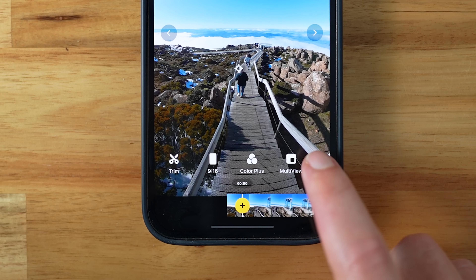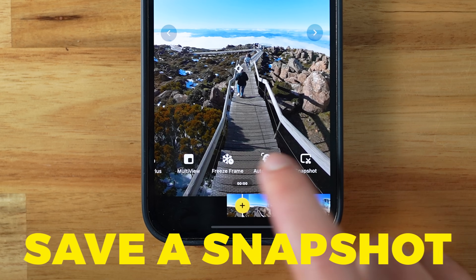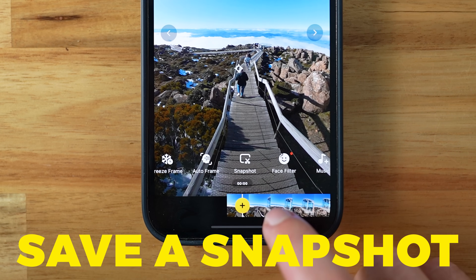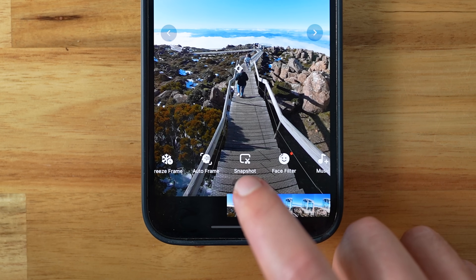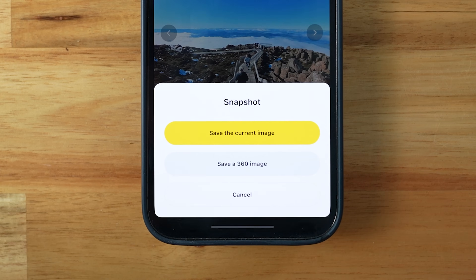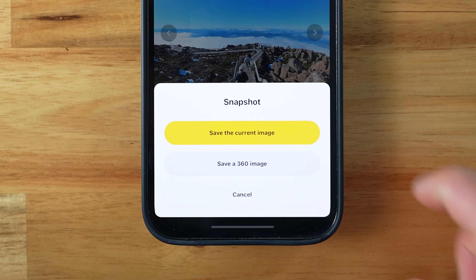At any point you can take a still snapshot of your 360 video if you want to save it as a regular photo. Just tap the snapshot icon and choose to save it as a flat image or a 360 image.